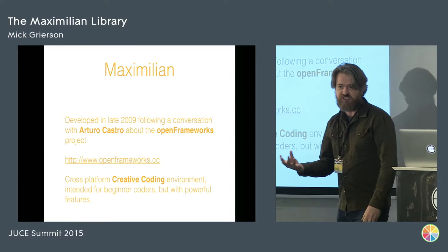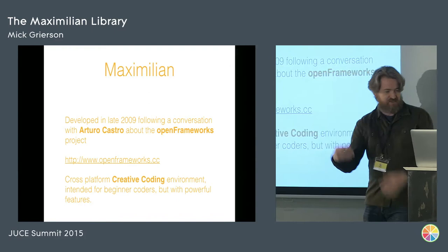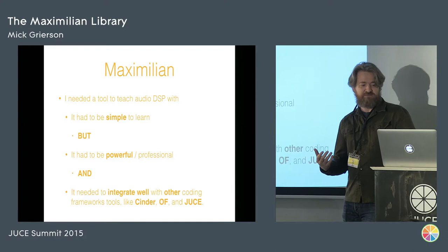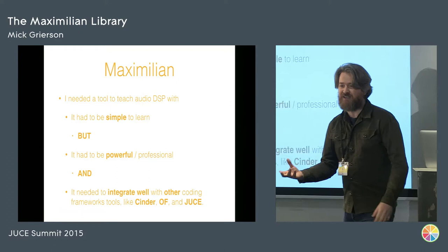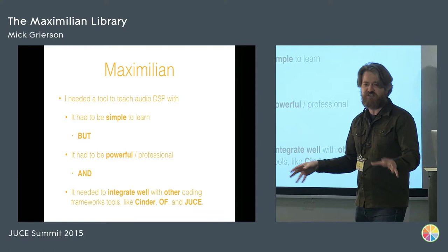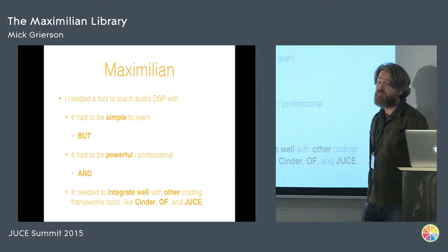Because obviously we do teach with platforms like Juce, because Juce is a professional platform. But it's difficult for all of our students to understand how to use a platform like Juce straight away. So we introduce them to lots of different things. And Open Frameworks is this cross-platform creative coding environment intended really for beginner coders, but it's got powerful features. And Maximilian was like a kind of solution to a problem that Arturo said they had and that I knew I had. I needed a tool to teach audio DSP with. I needed to be able to get people in a room, 20 or 30 people who had only coded C++ a little bit, and get them to write an audio plugin within five weeks.